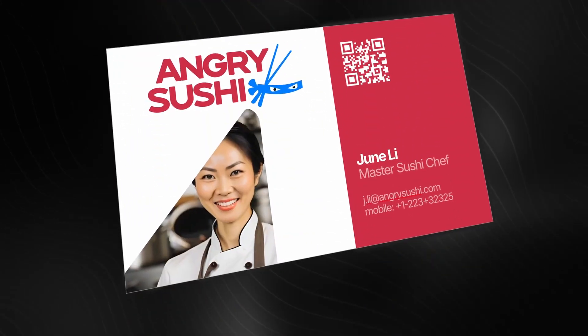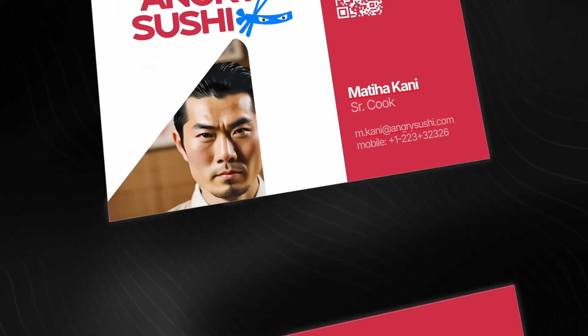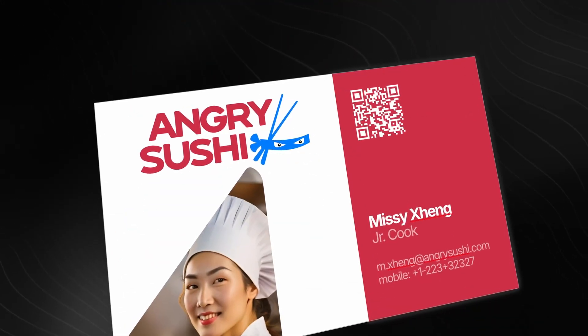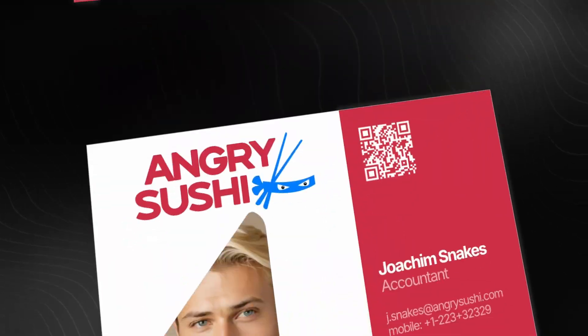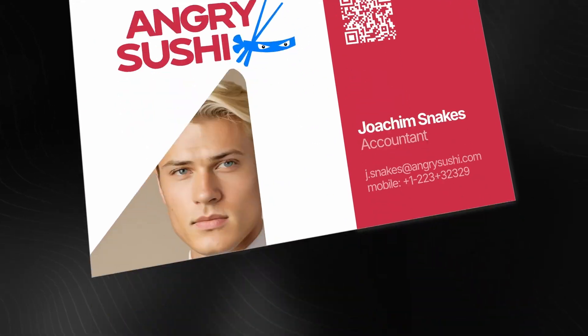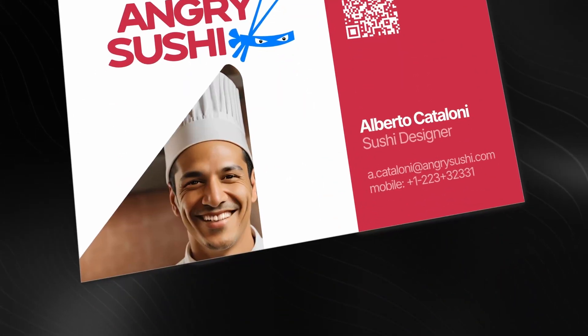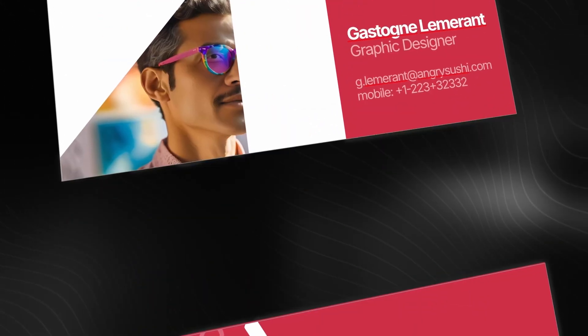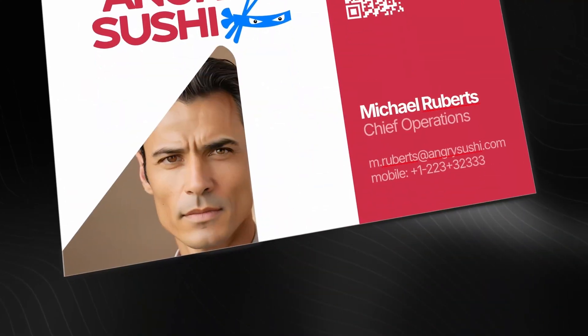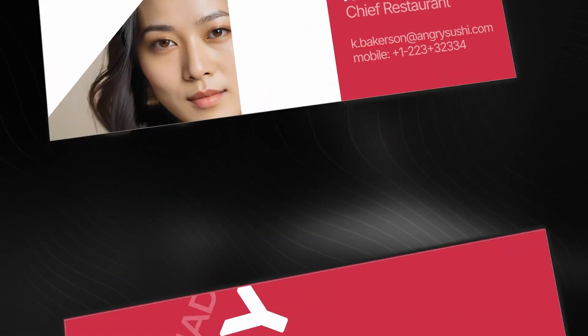Today we will use Affinity Publisher to create a set of business cards. I'll briefly touch on how to get your design from Designer, getting your data ready, and show you a workaround for dynamic QR codes.